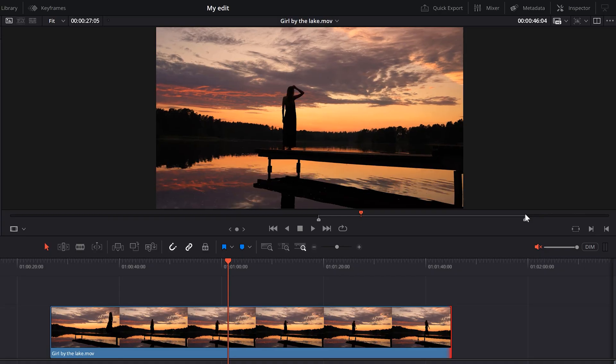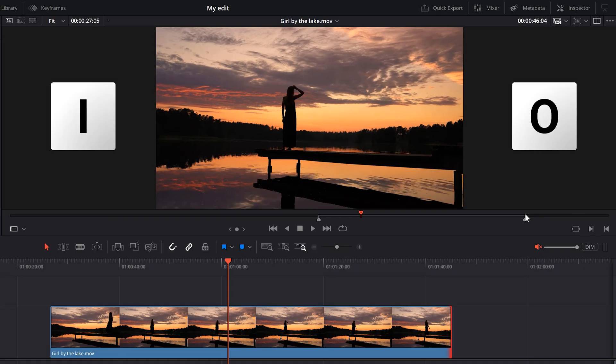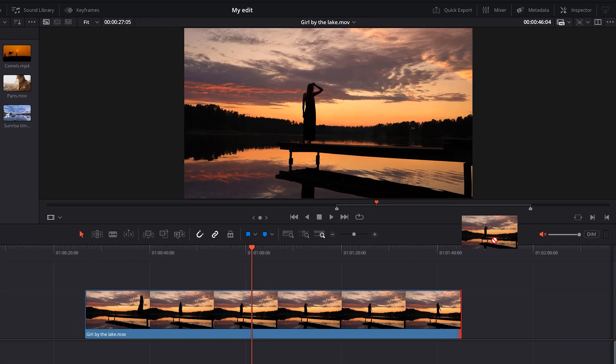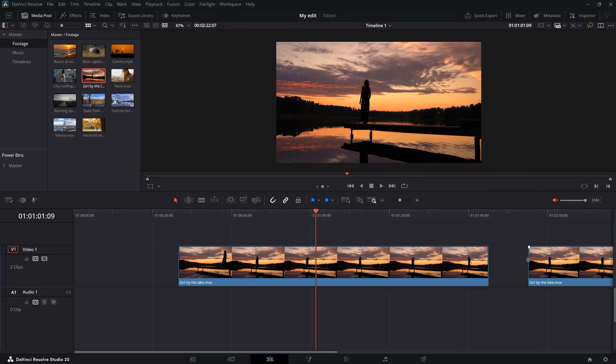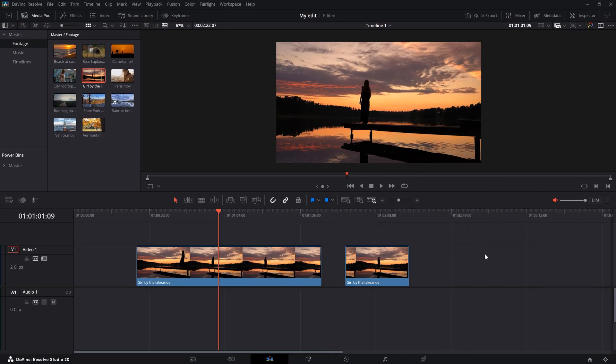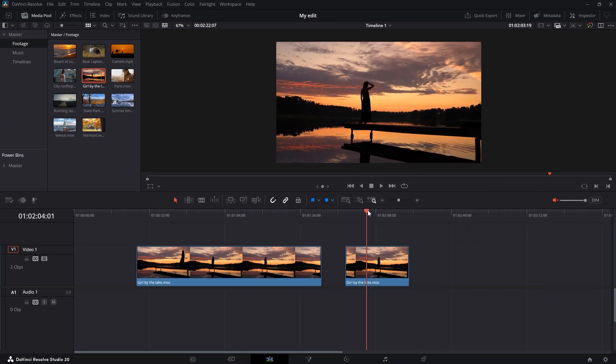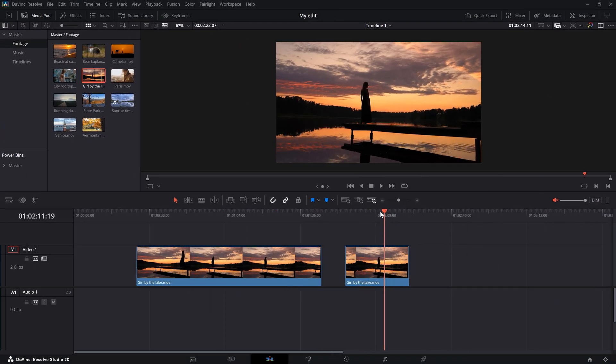You can also use the I key on your keyboard for the in point and the O key for the out point. Now if you drag the video in the timeline, it will only import that part you selected.